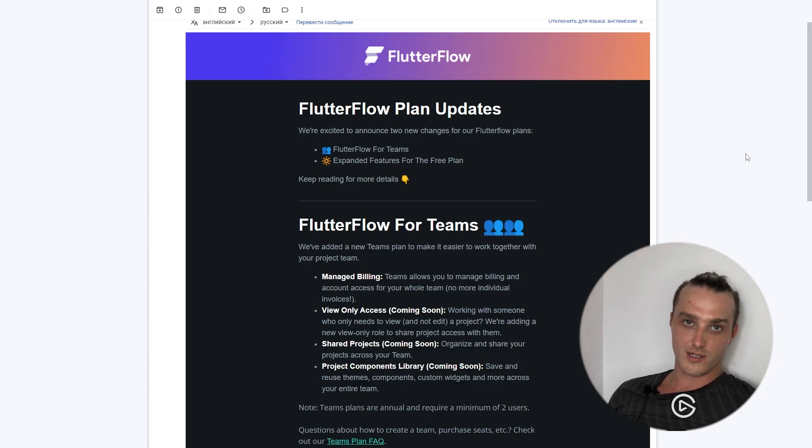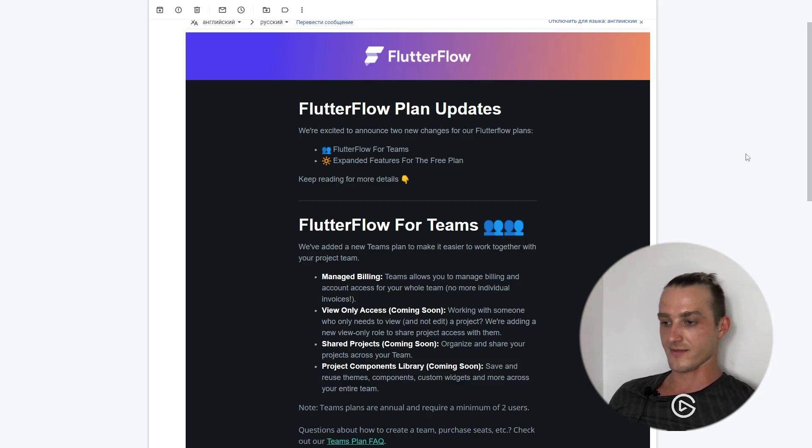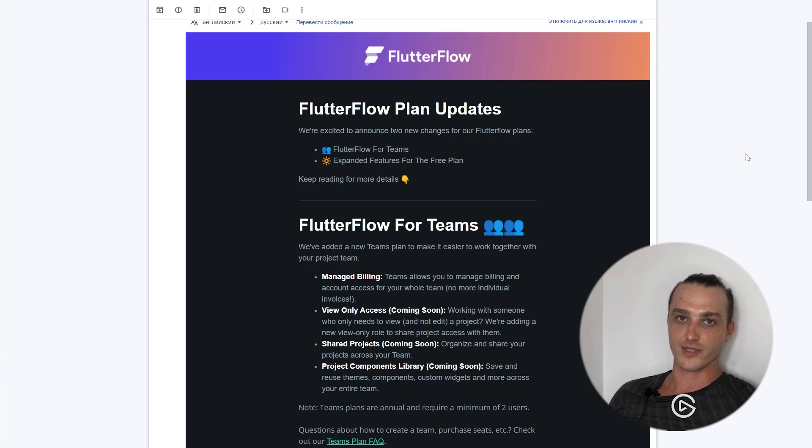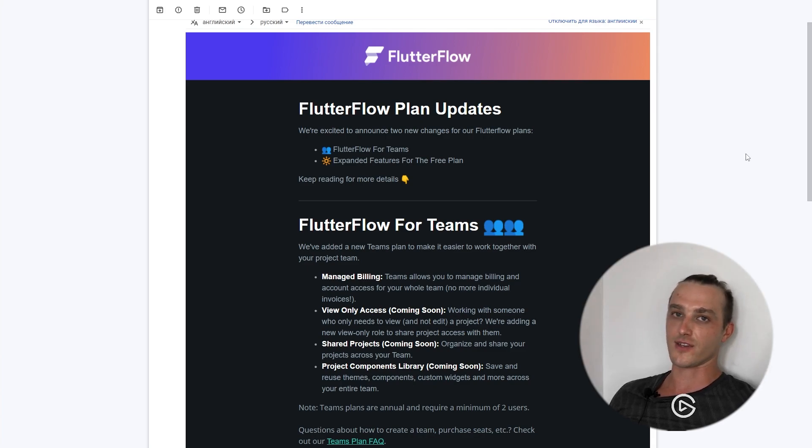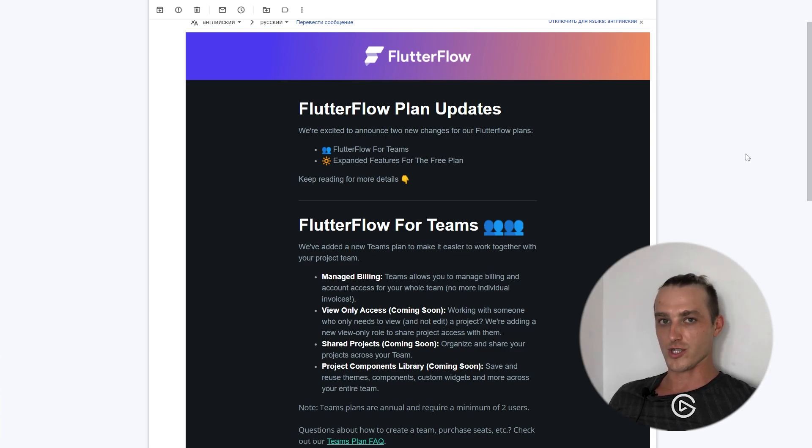There are two new changes for FlutterFlow plans. First of all, FlutterFlow for Teams, and second, expanded features for the Free plan. Keep watching!